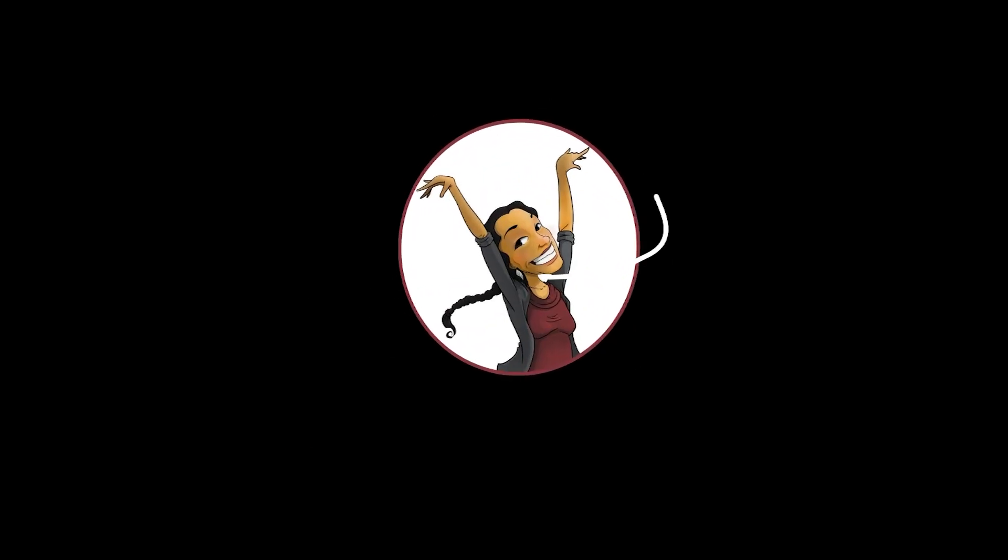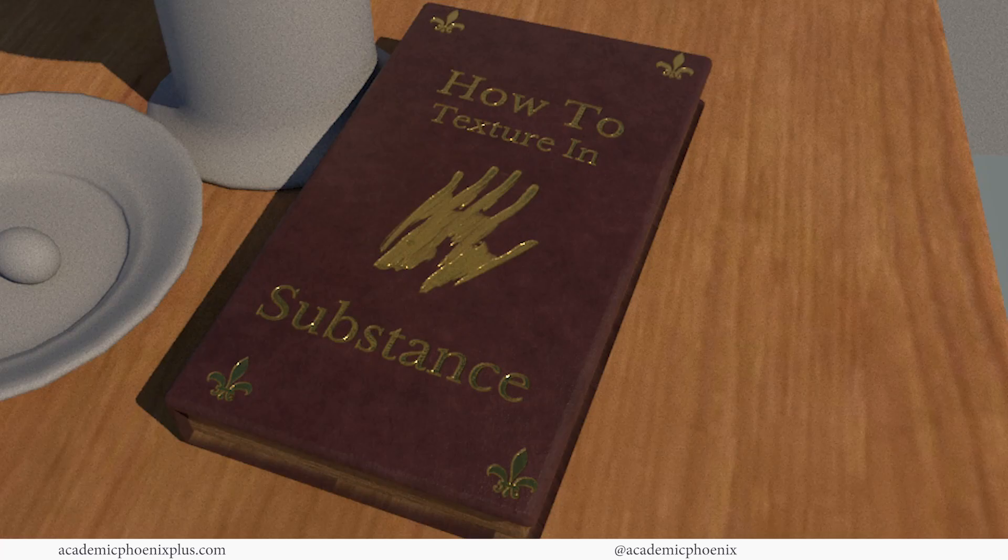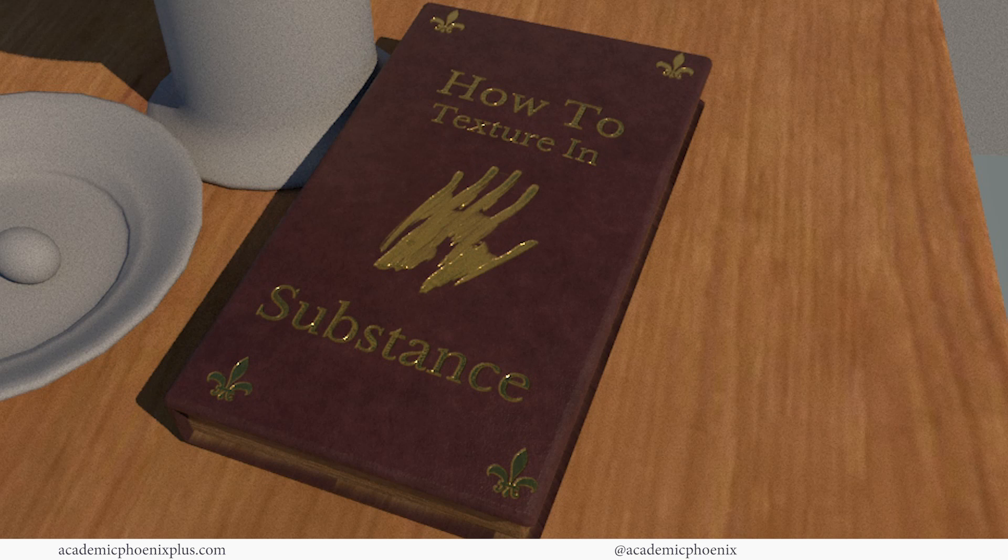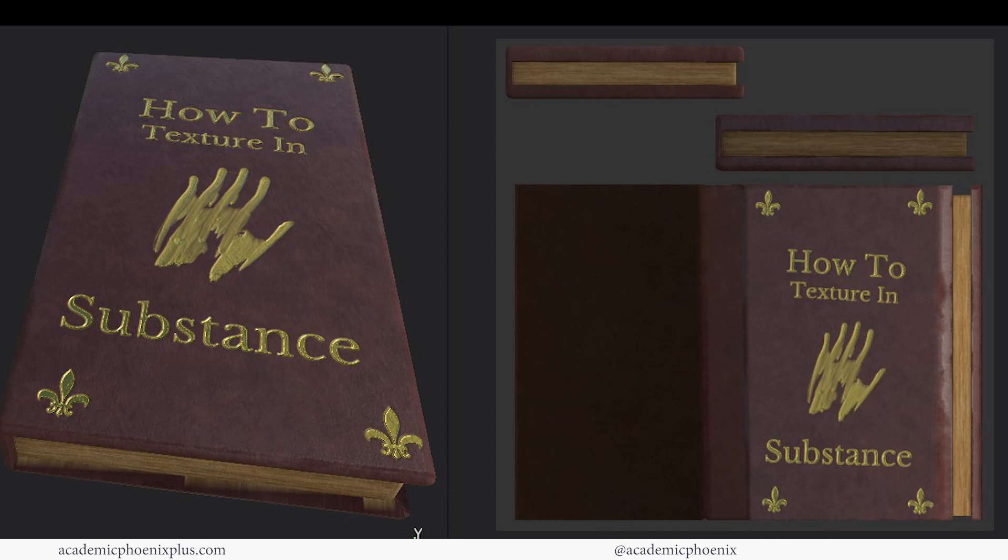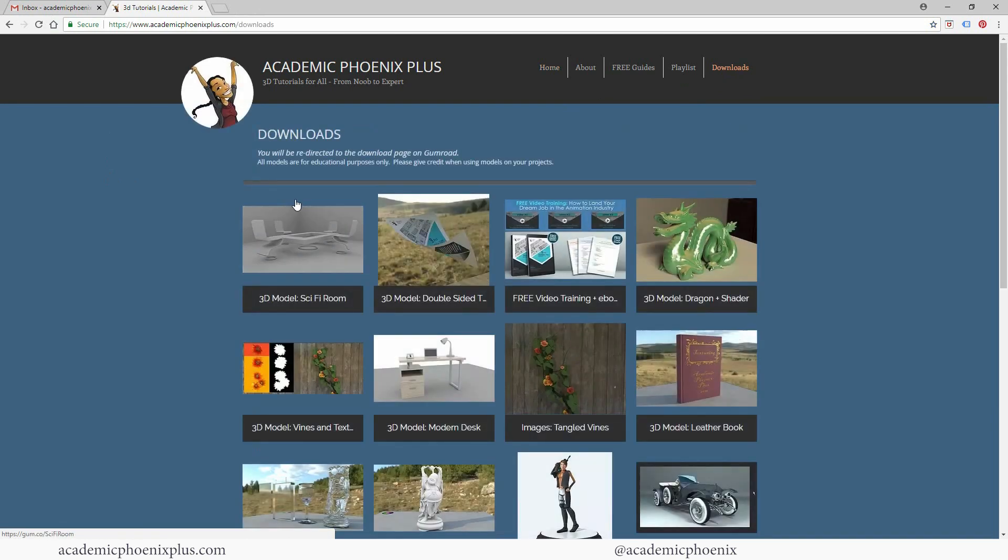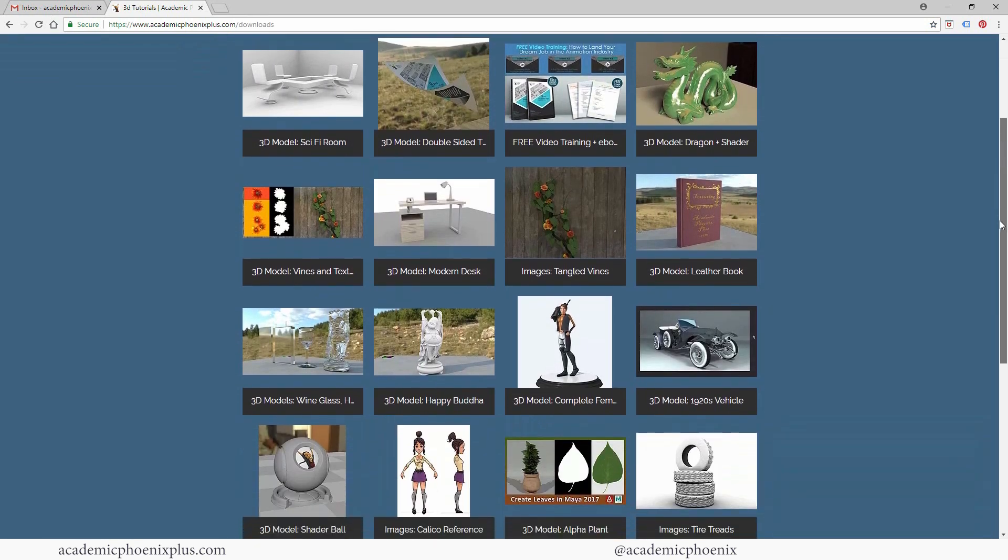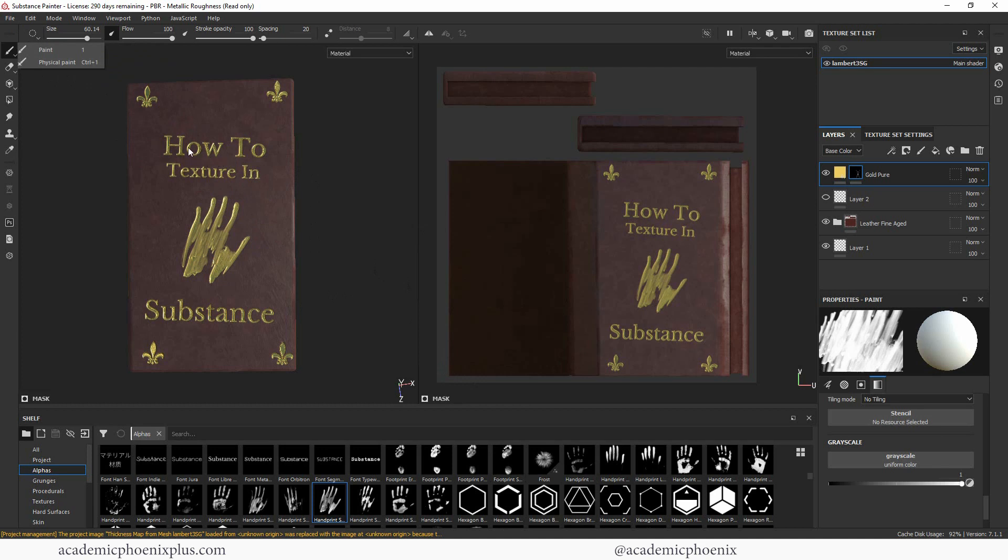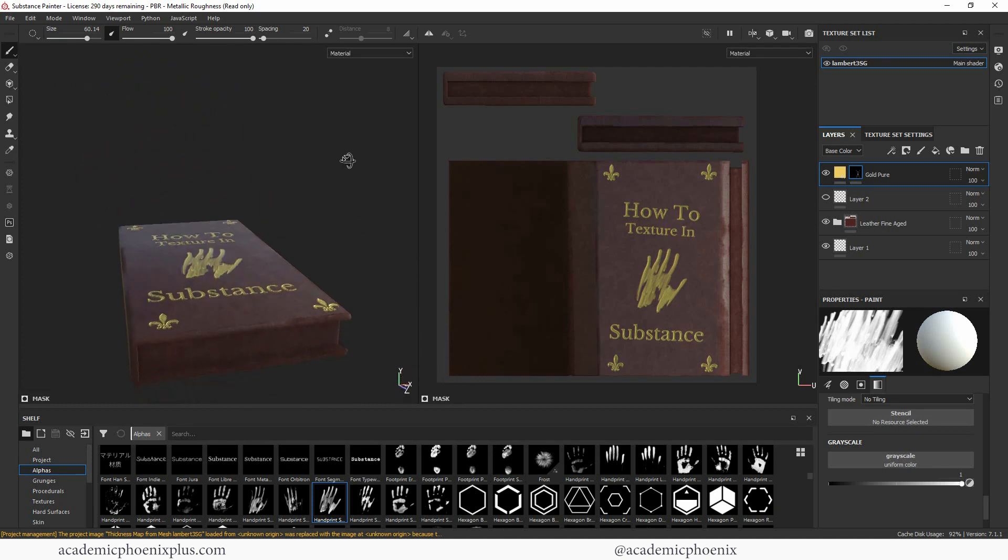Hey guys, it's Monica at Academic Phoenix Plus and welcome to the second part of this video tutorial where we texture a book, a leather book with gold trimming. In the last video tutorial, we textured the book with leather, added some gold decorations, and in this video we are going to create the pages and then export the textures to bring it into Maya. Before I forget, don't forget that you can download this model for free at academicphoenixplus.com. Alright, let's go ahead and finish texturing this leather book.